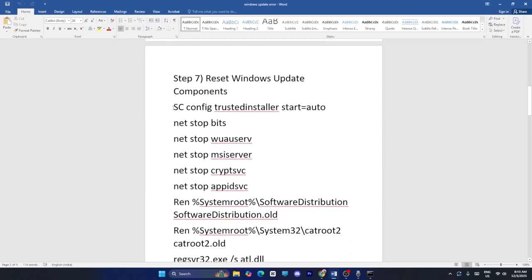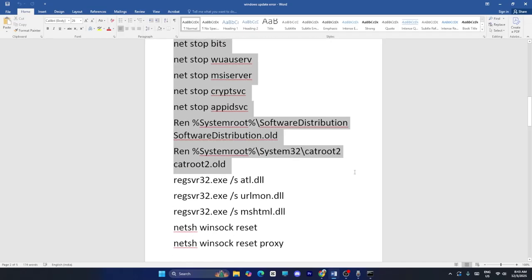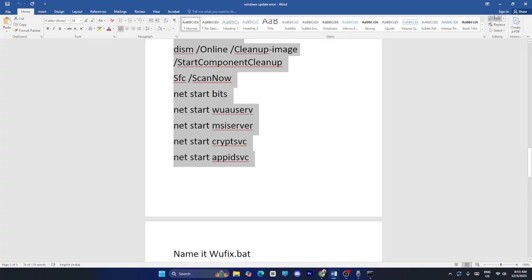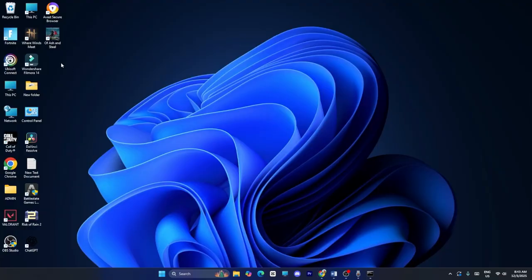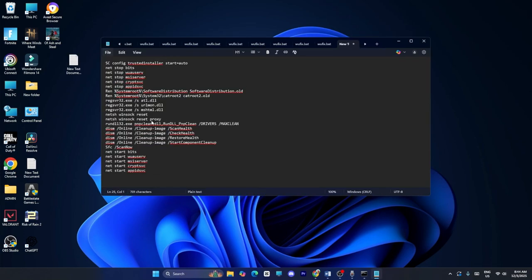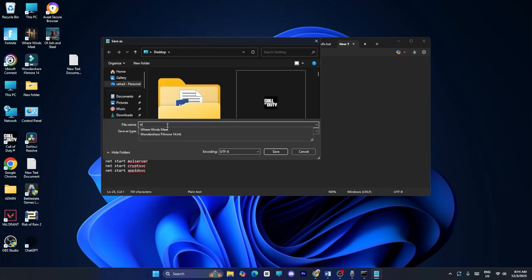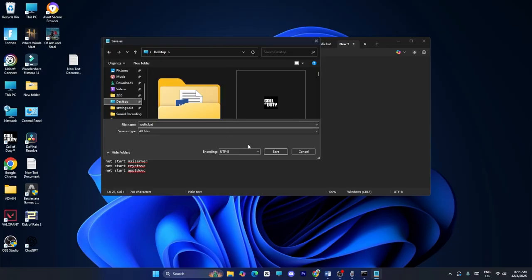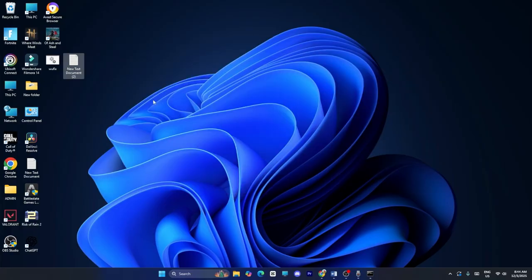The next method is to reset the Windows Update component. Copy the entire command provided, go to the desktop, right click and create a New Text Document. Paste the command into it, then go to File > Save As, change the file type to All Files, and save it as ufix.bat on the desktop. Close the file, right click the .bat file and run it as Administrator, then restart your computer and check.